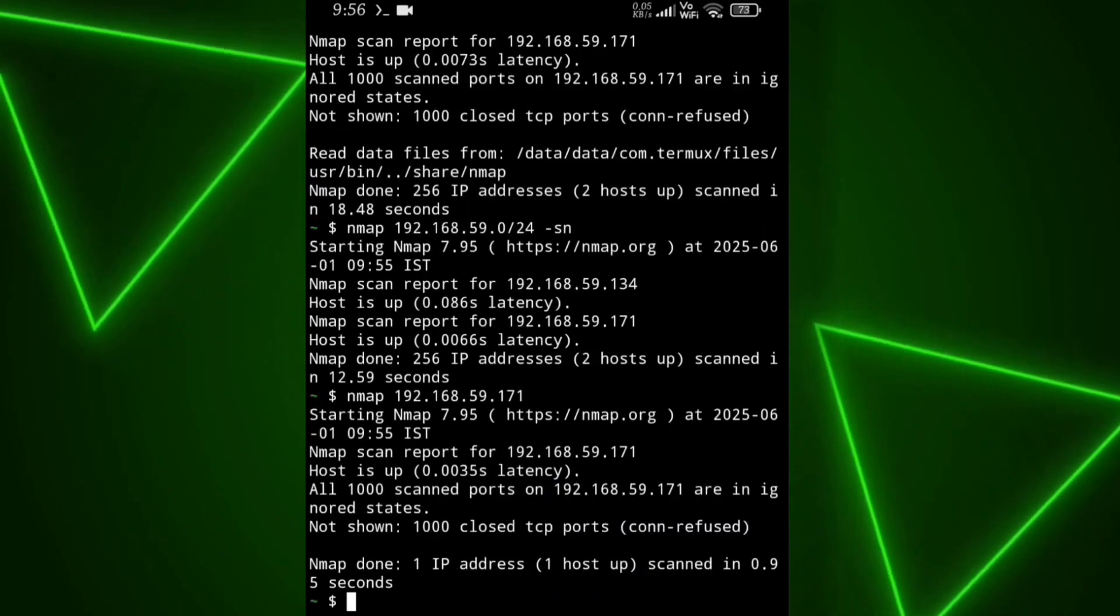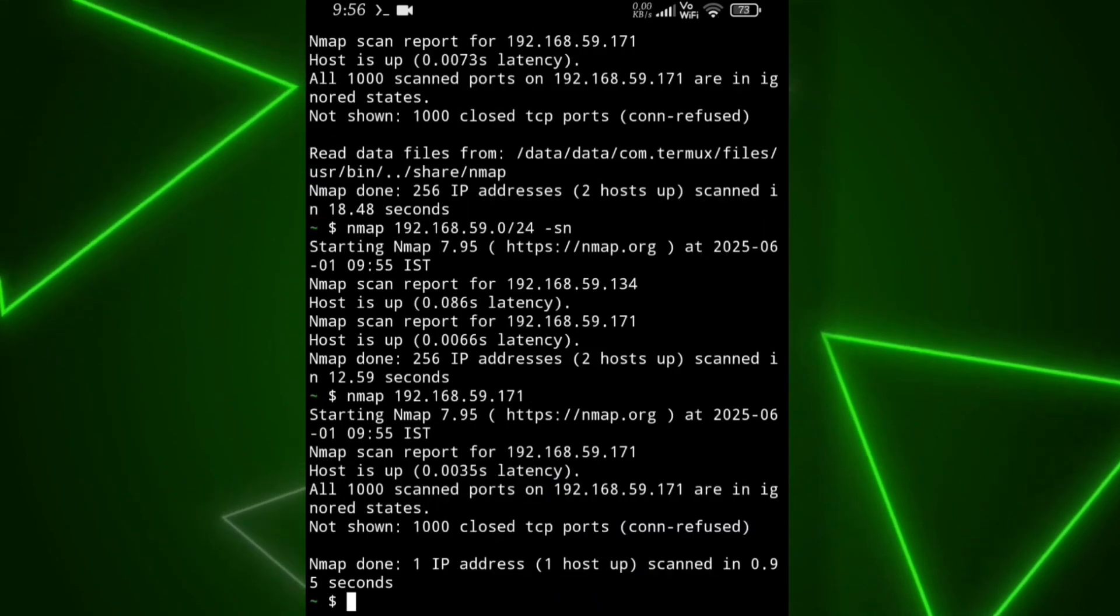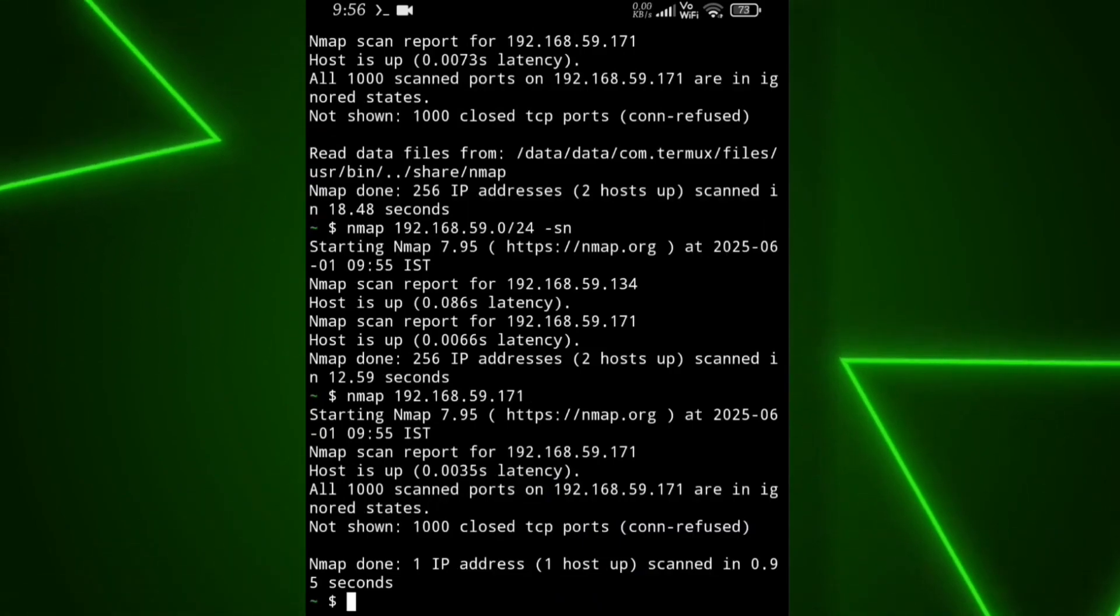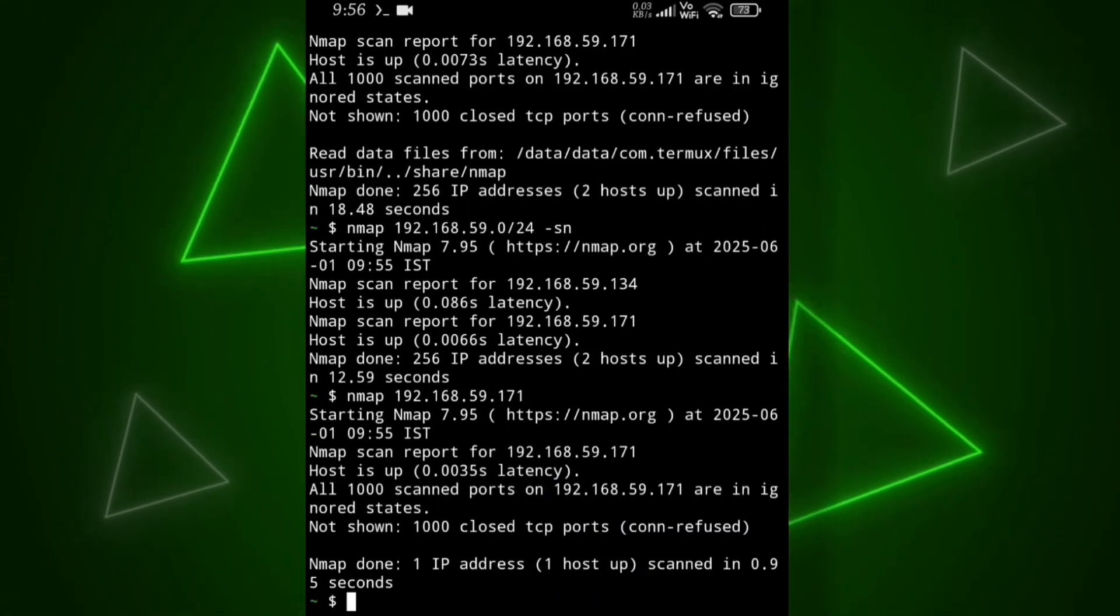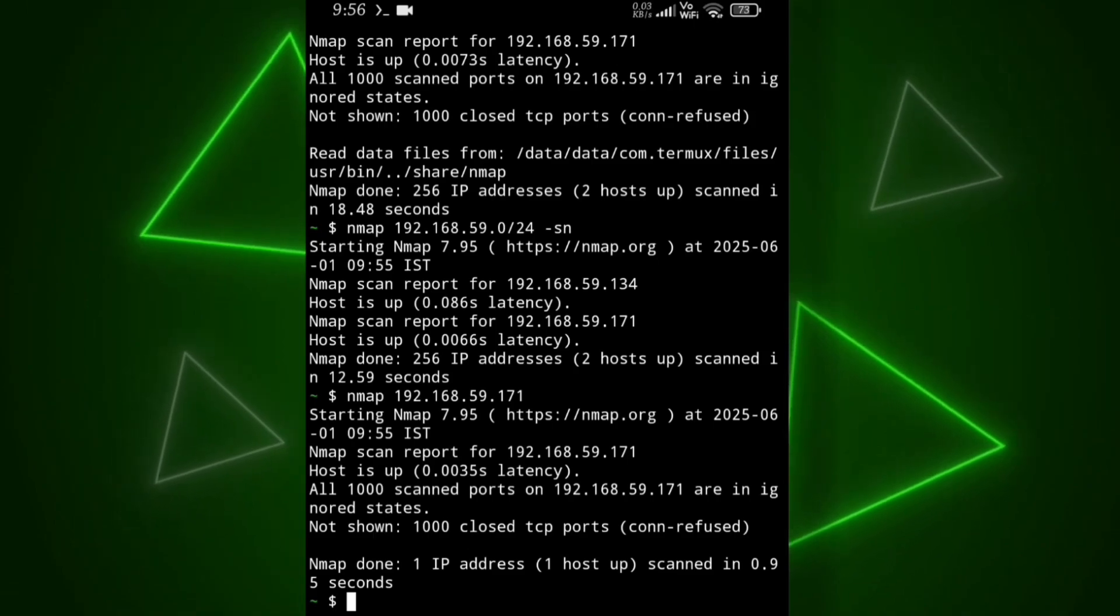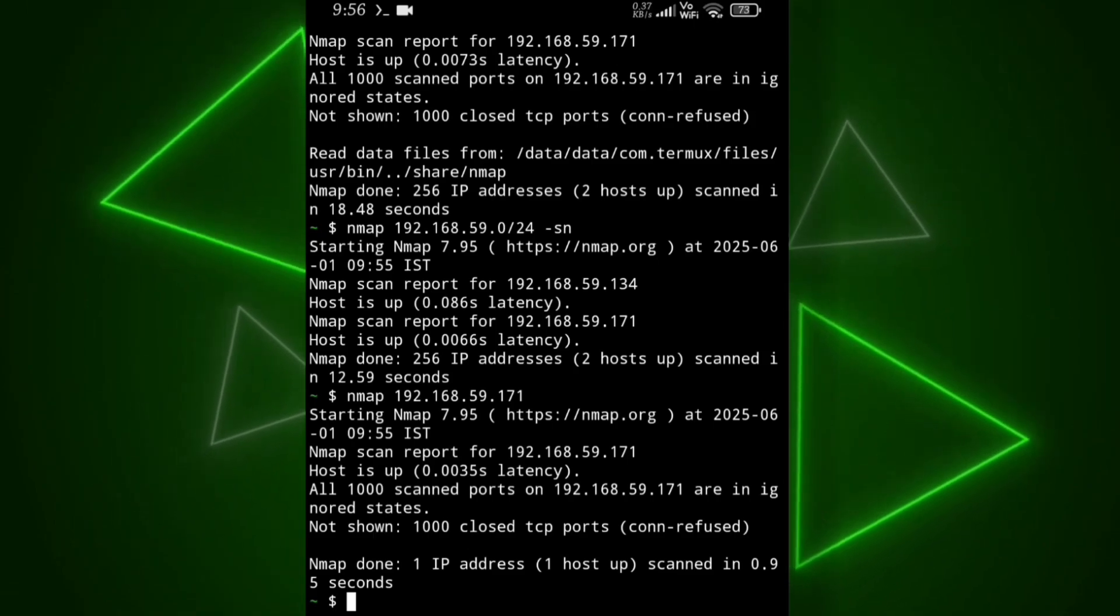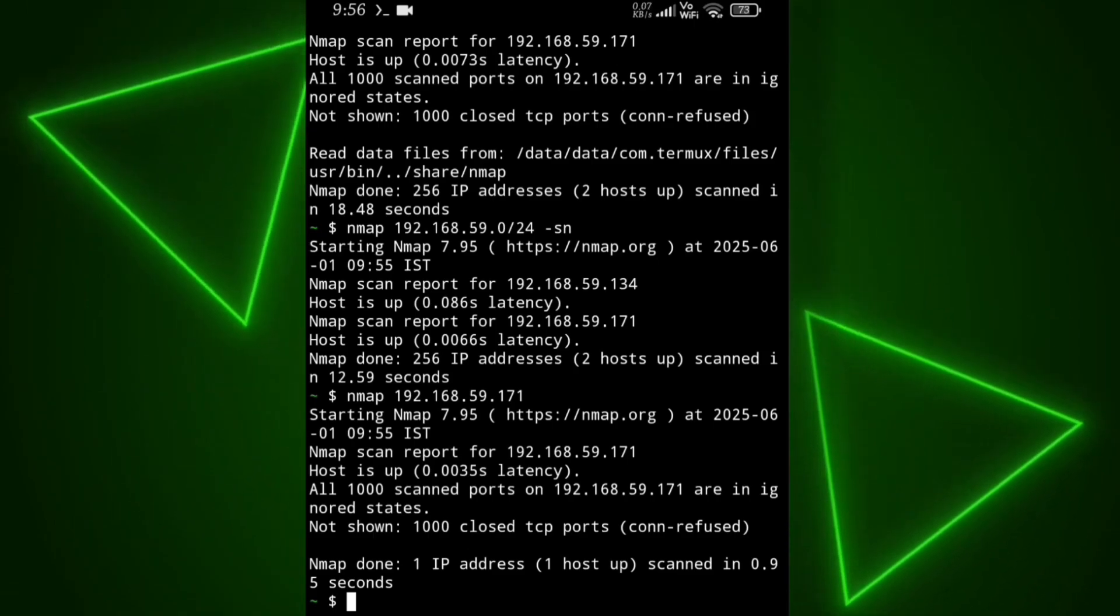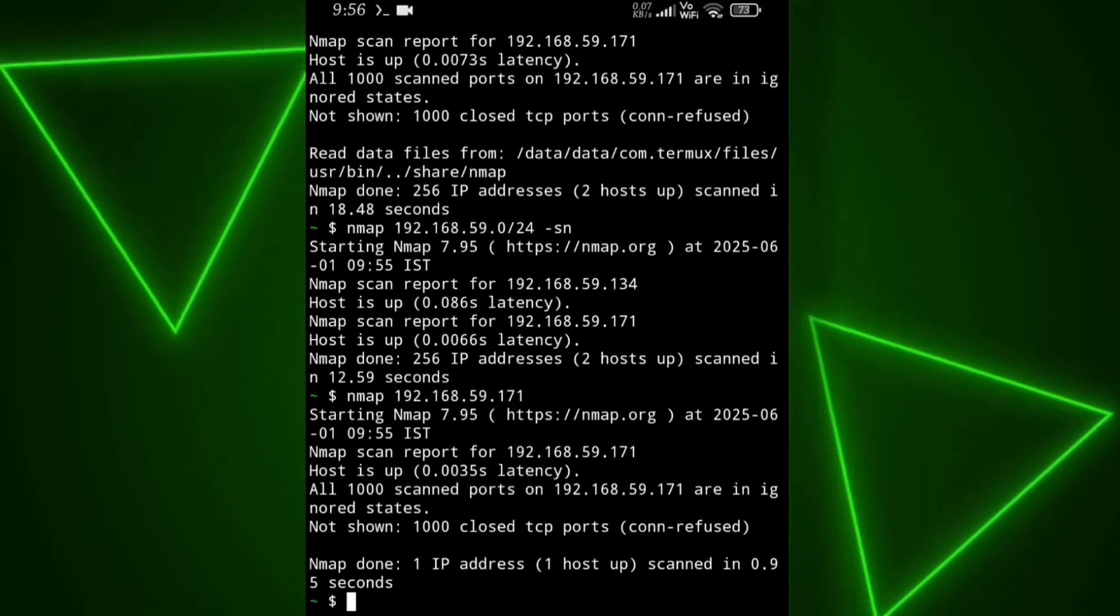Now let's scan this IP, which is my own device. As you can see, the scan is complete and not a single port is open, which is a very good sign. Now let's scan the other IP which belongs to the Wi-Fi device.